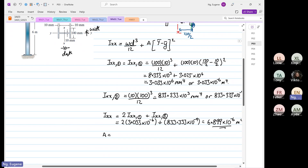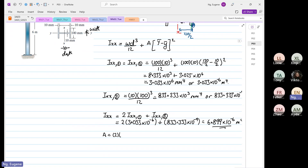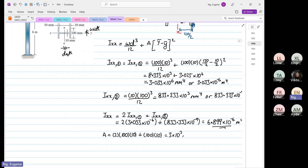First we determine our area. Our area is twice 100 multiplied by 10, plus 100 multiplied by 10. That equals 3 times 100 times 10, which is equal to 3000, or 3 times 10 to the power 3 millimeters squared, or 3 times 10 to the power minus 3 meters squared.